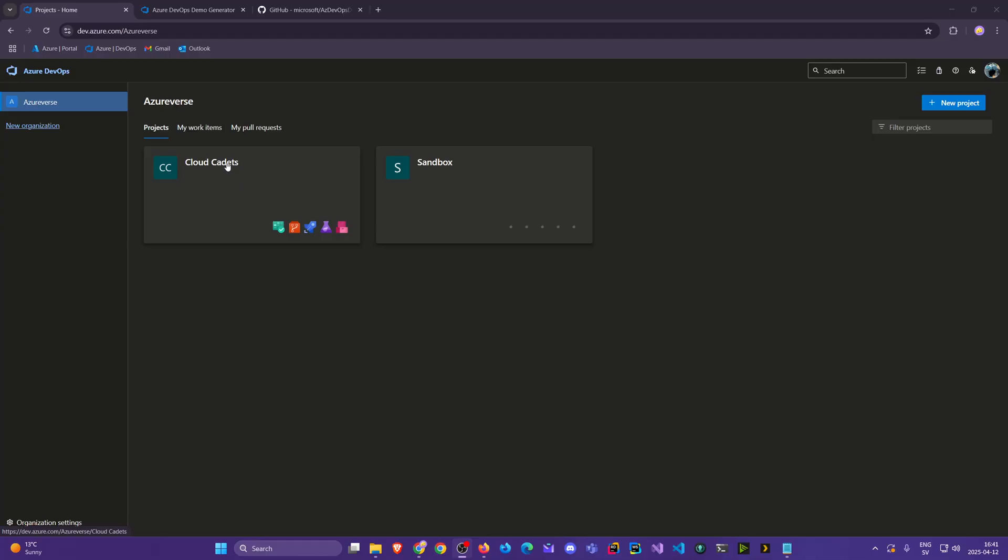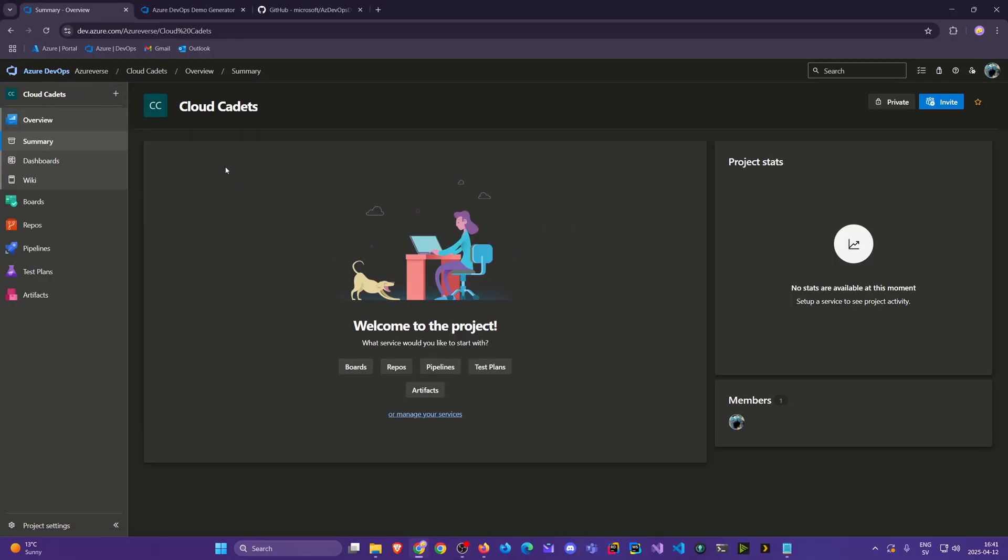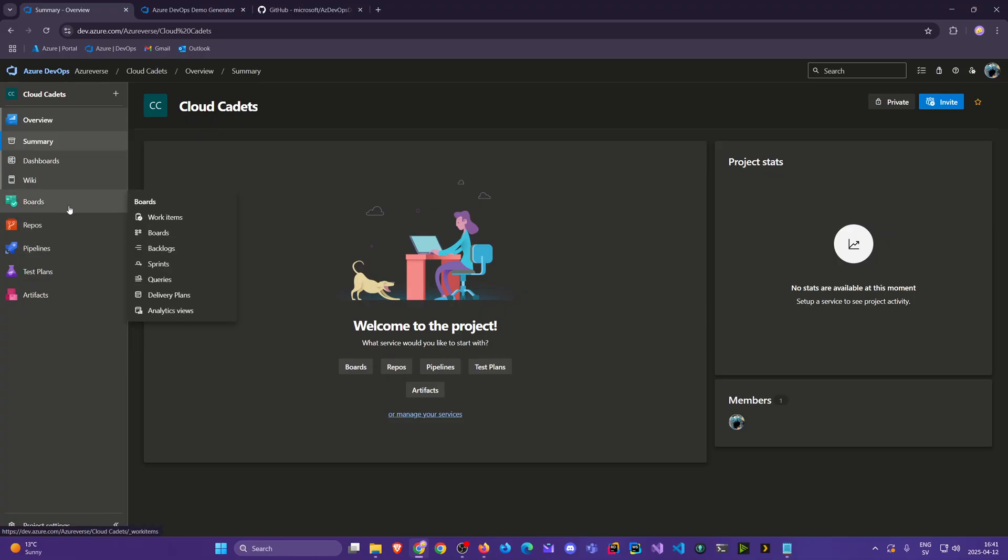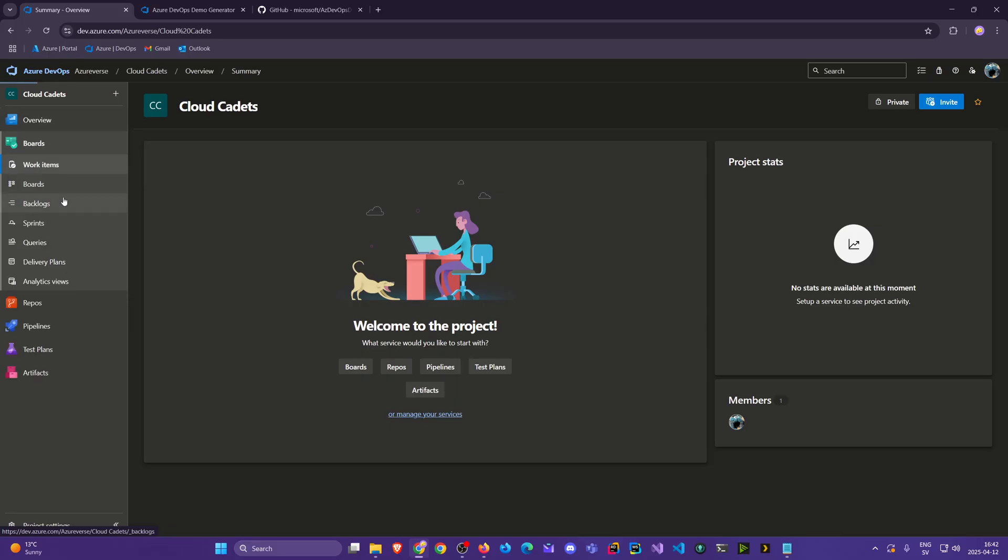So let's go into the Cloud Cadets project. A lot of things that we go through that you will explore later, like repos and pipelines, will depend on our boards. So let's go into boards.